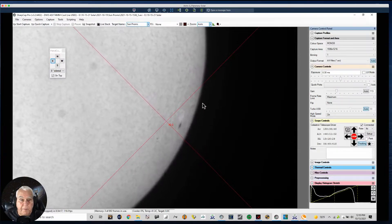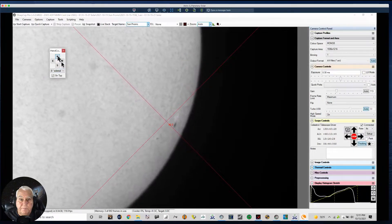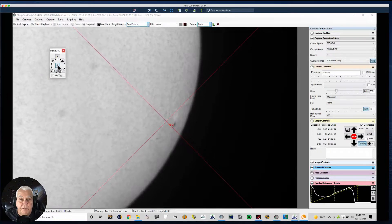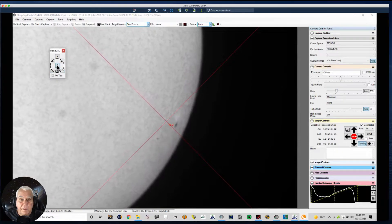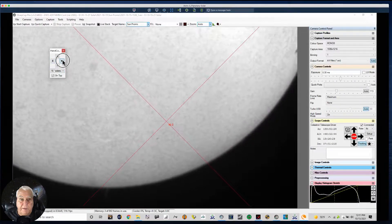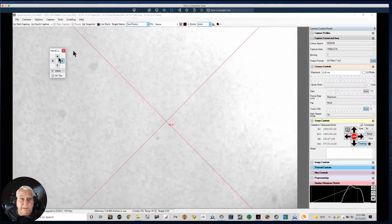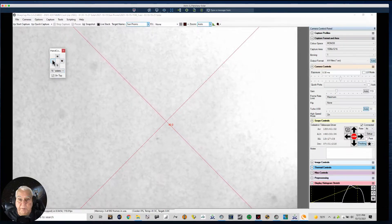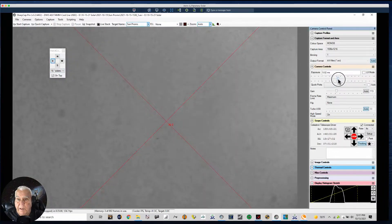What I recommend doing in order to take flats is to center the Sun and fill up your screen, provided your image scale provides that. Let's change the speed to 16 sidereal and move it over pretty quickly, then west. As you can see, we have filled the Sun in the frame.